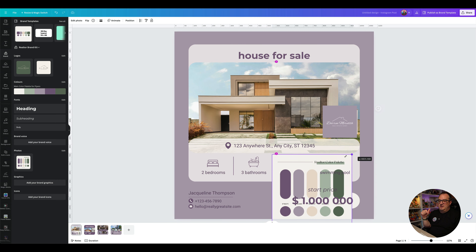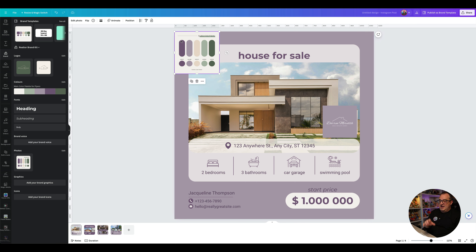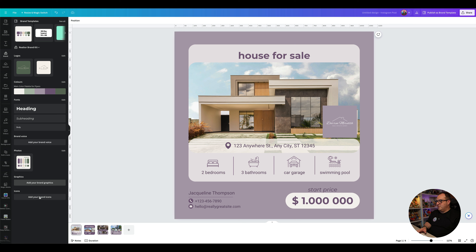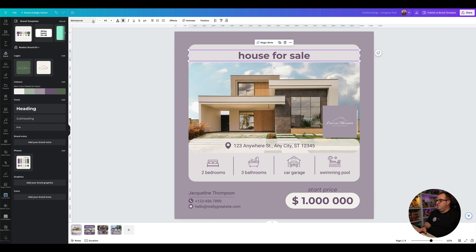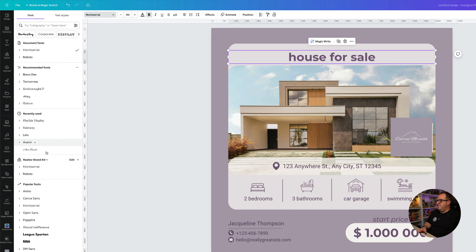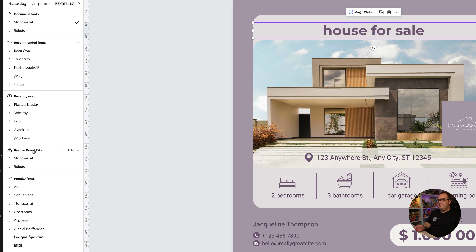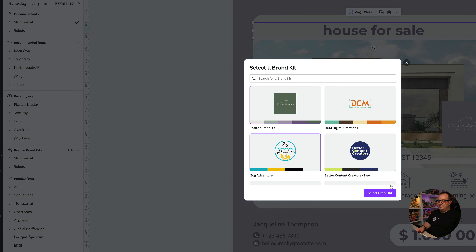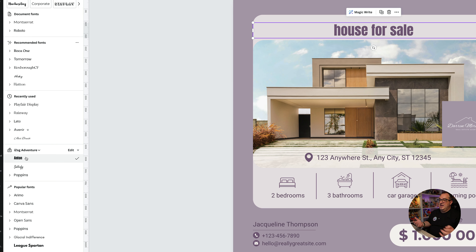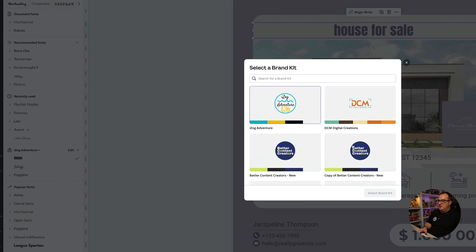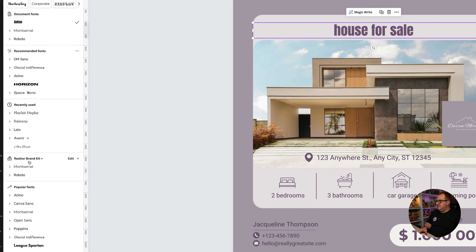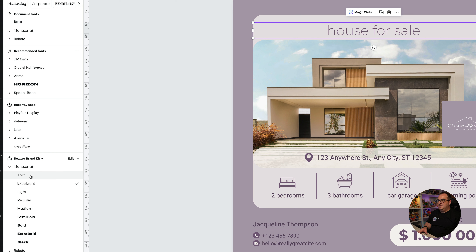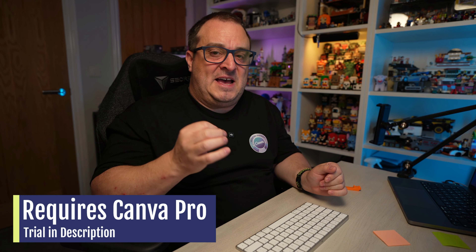Under Brand you've also got all your photos. You could add a regularly used image — maybe the boss's headshot or signature — and have all your brand graphics and icons in there too. You can also switch between brand kits easily. For example, switching to a different brand kit called 'Eyes of Adventure' and applying the font Anton, then switching back to the Realtor Brand Kit and selecting Montserrat with your preferred weight.